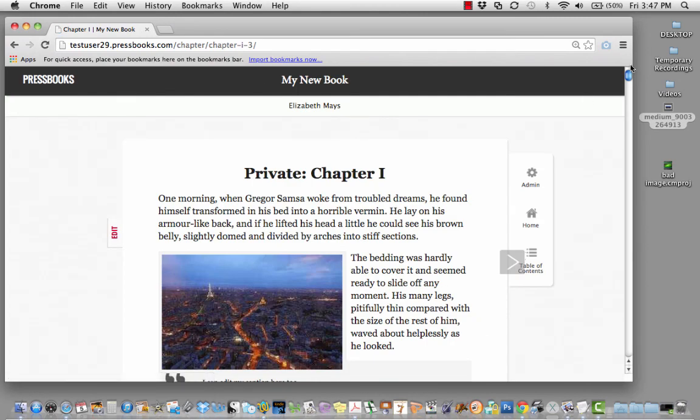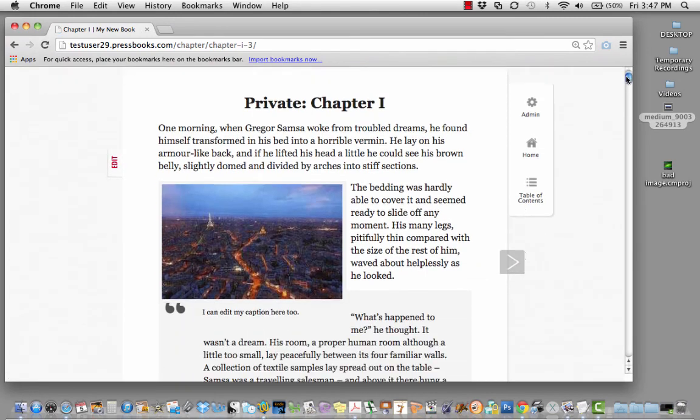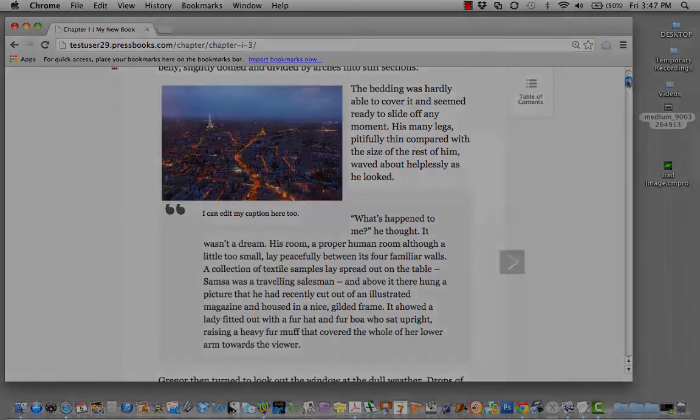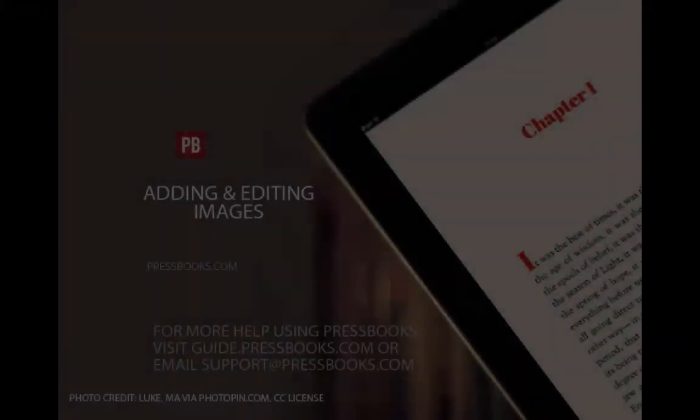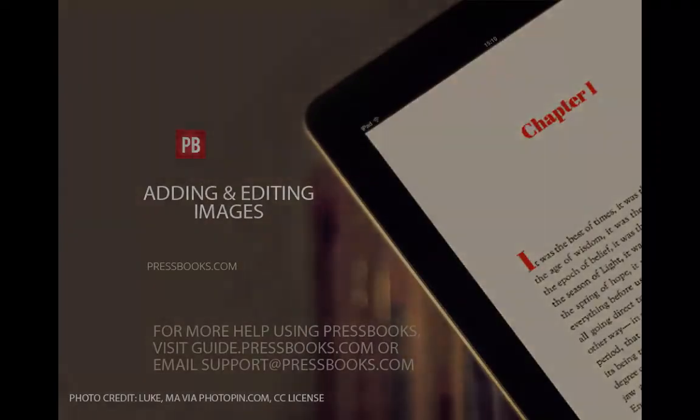Repeat the process for any additional images you'd like to add to your book.